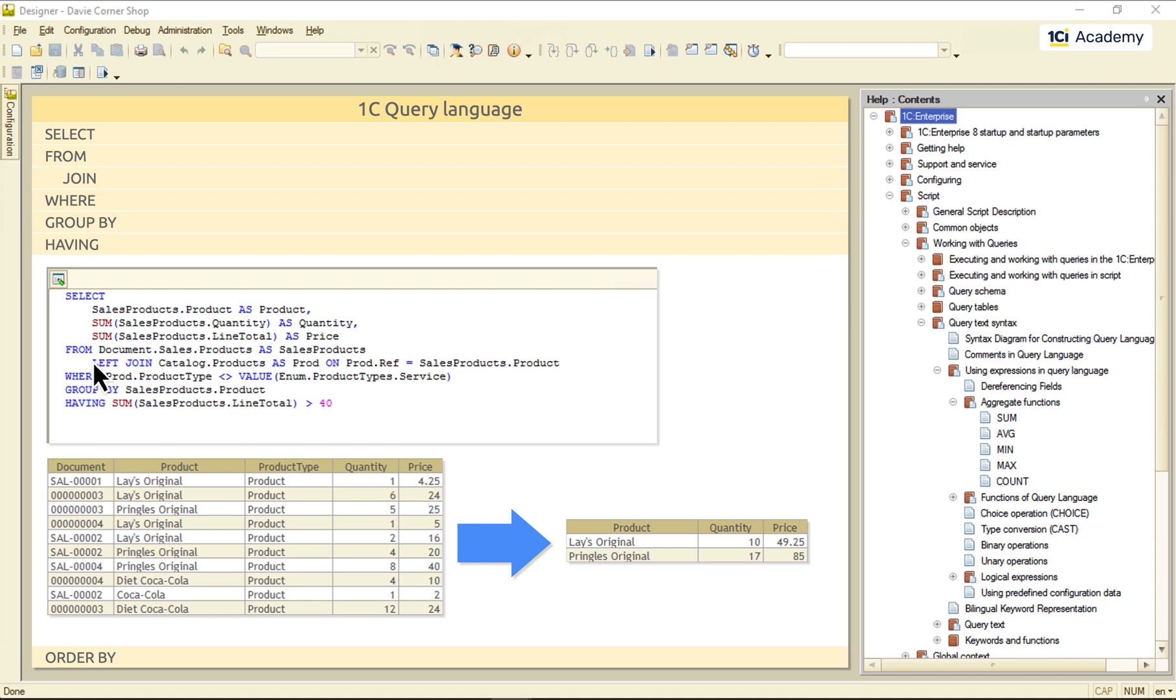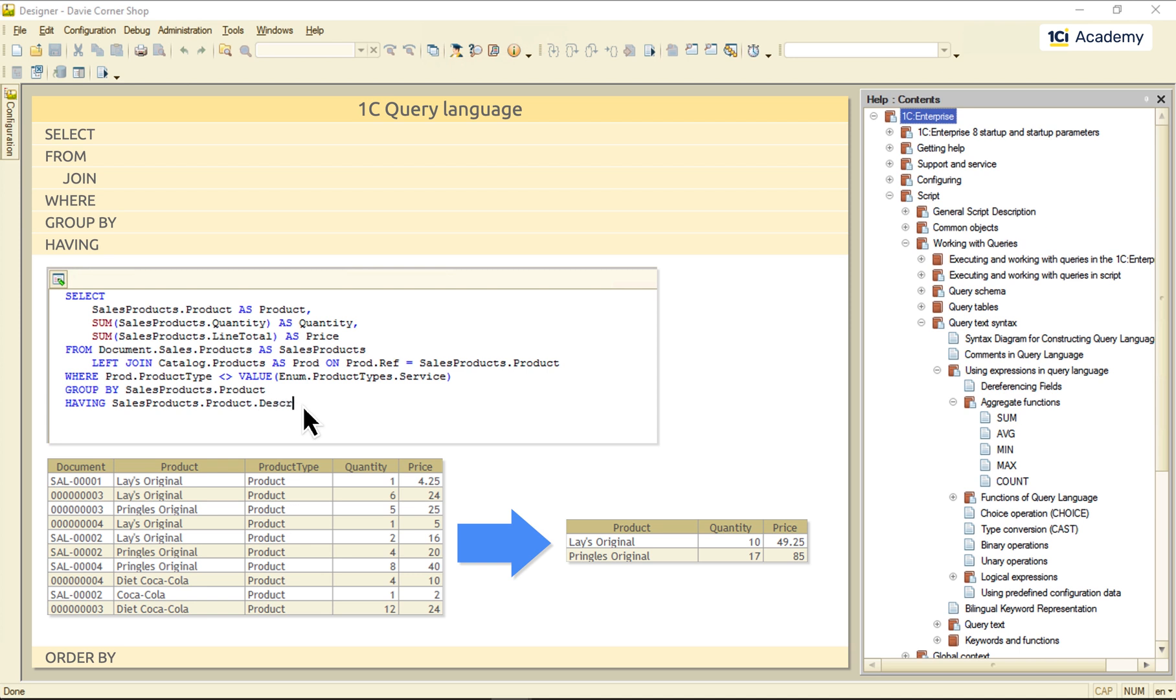Or I can select only products containing COCA substring anywhere in the description. Like this.